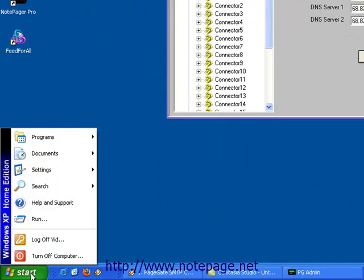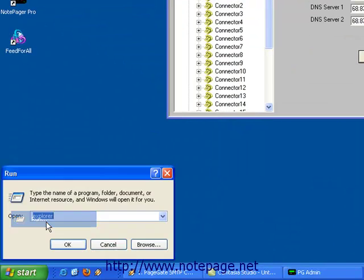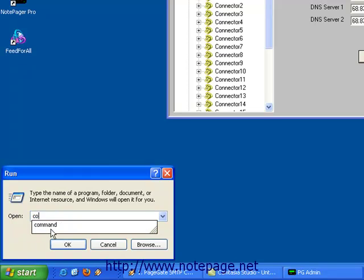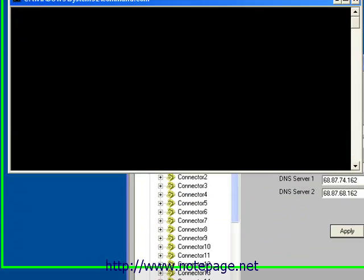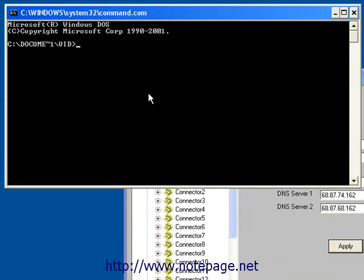The first step is to left click on your Start menu, then select Run. In the Run line, type the word Command, C-O-M-M-A-N-D, and left click on OK.